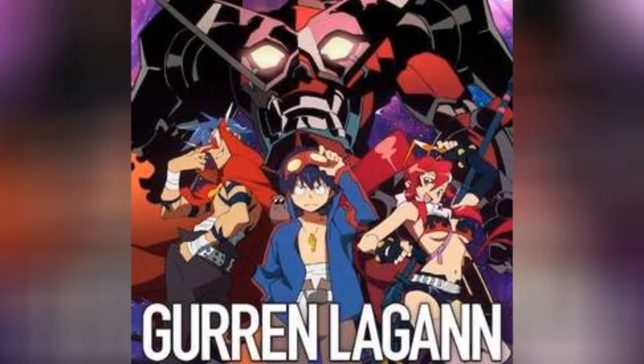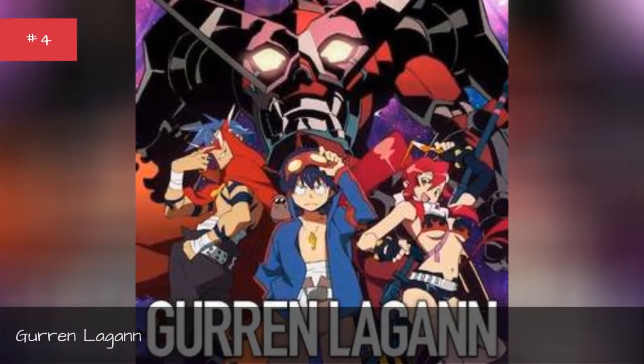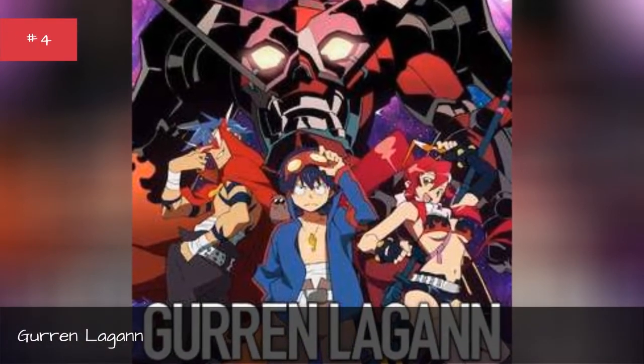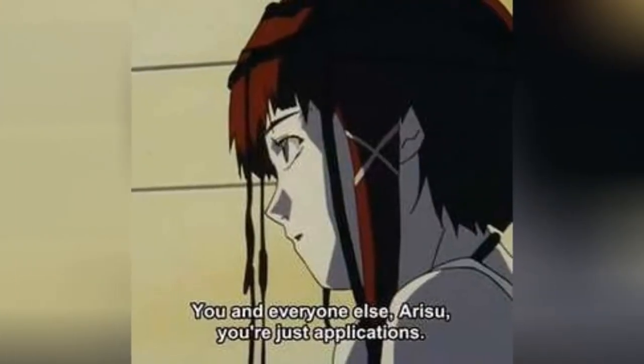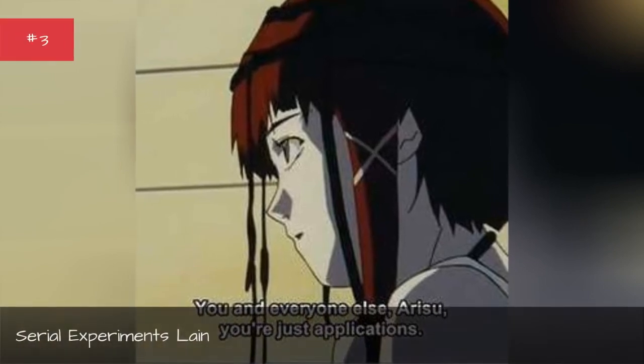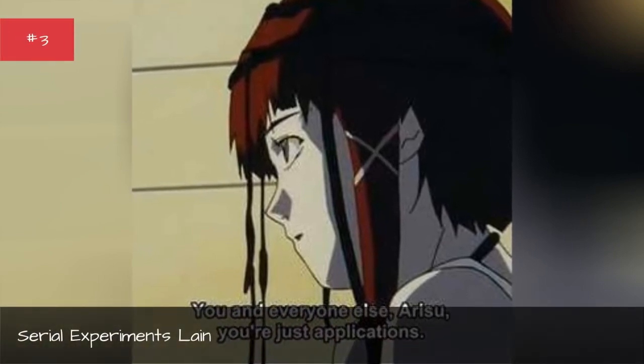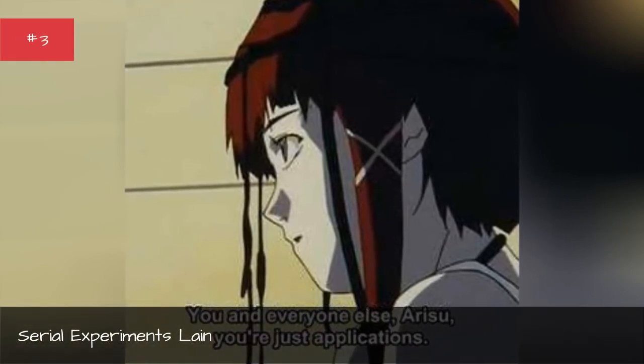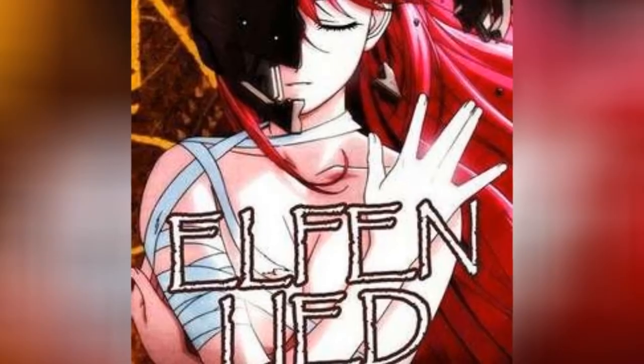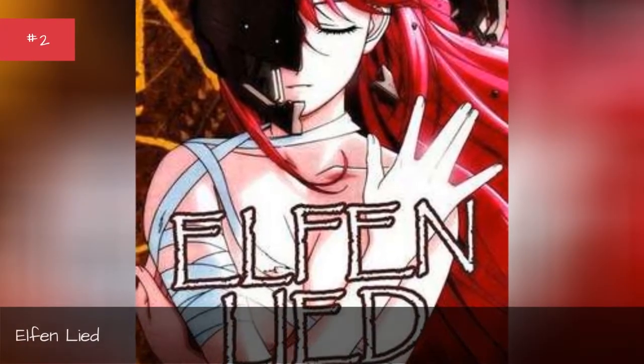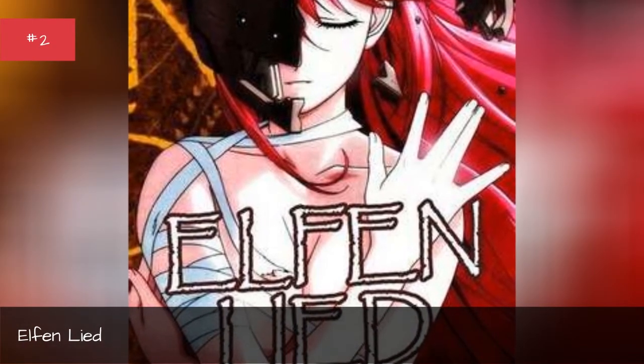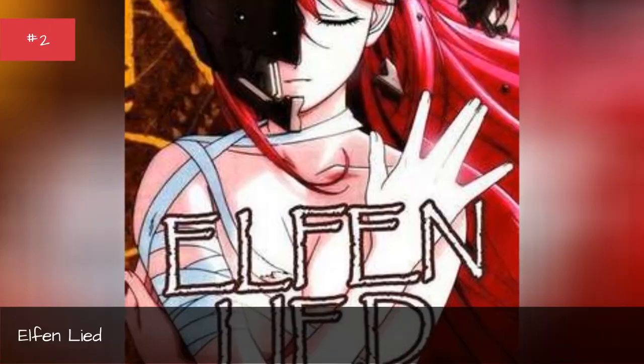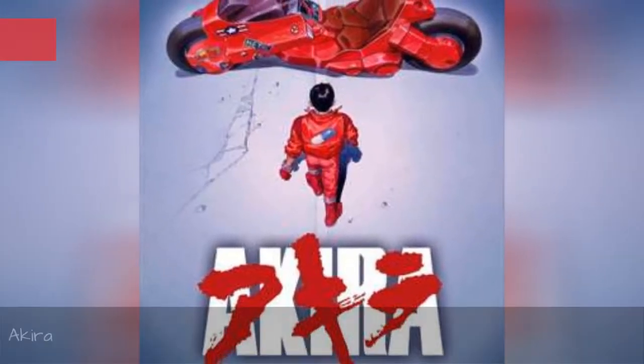Gurren Lagann. Serial Experiments Lain. Elfen Lied. Akira.